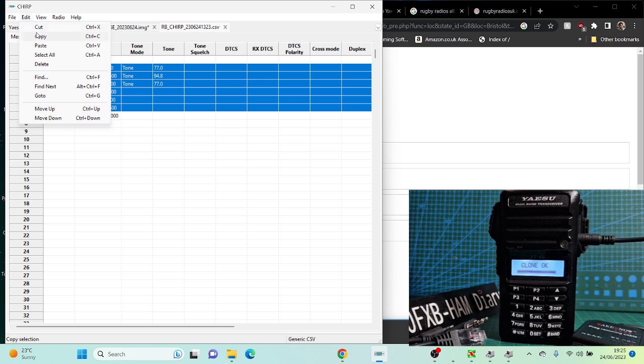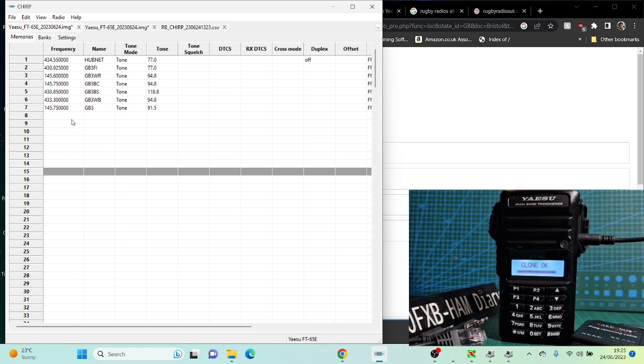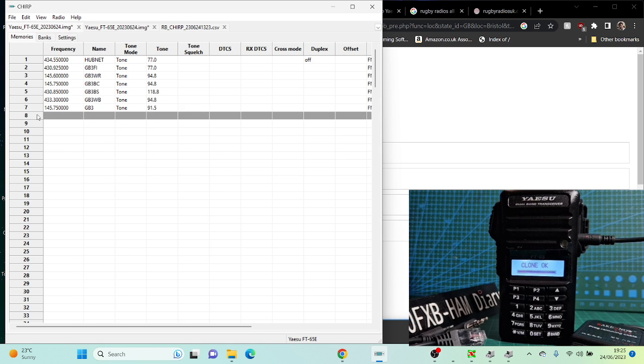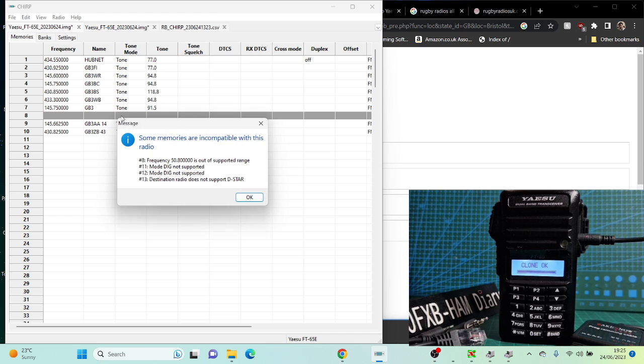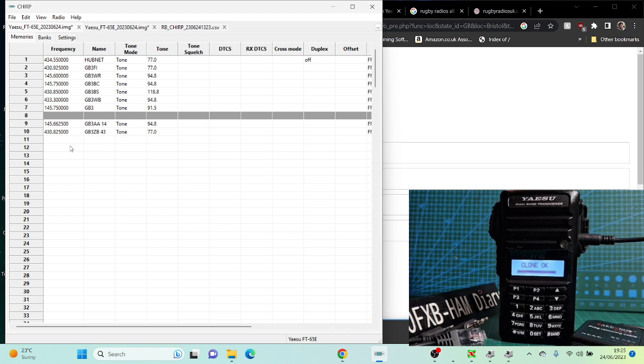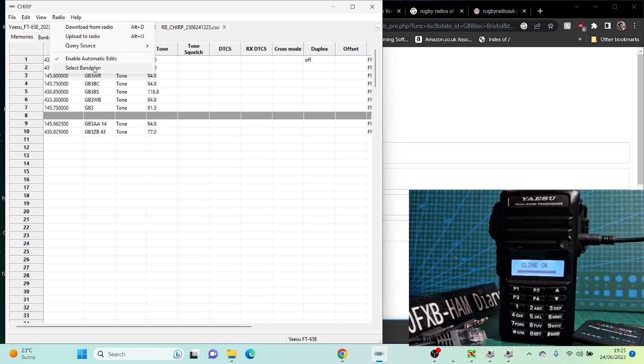And look, it hasn't put in the ones it doesn't like, but it's put them there. Once you've got them there, then you can just send them to the radio. So we've got Upload to Radio. Click OK. And if there's an error on one of its digits or something, it will tell you. Then just go OK.